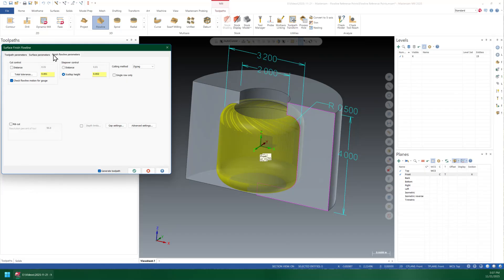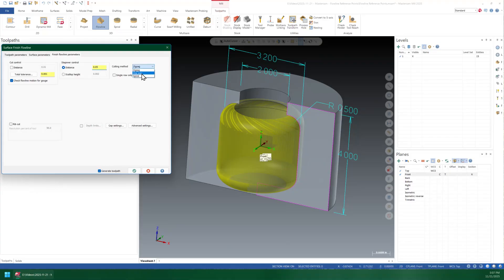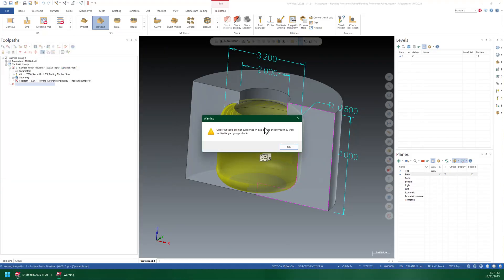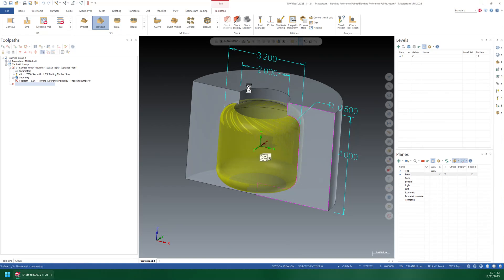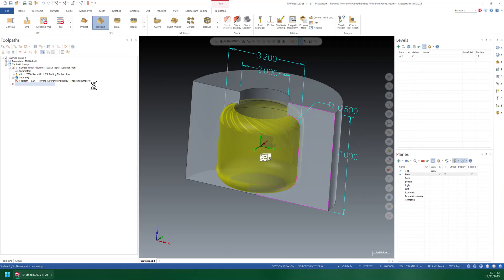What I care about here, let's just dig right in and get a toolpath and then we'll talk about the problems. So I'm going to come over to the finish flowline parameters. We're going to set a distance of maybe 50 thousandths here and we'll spiral. Now it's going to warn you 'Hey undercut tools are not supported in the gouge check, you may wish to disable gap gouge checks.' Yeah I probably do, but let's just get a toolpath on and then we'll figure out why I don't like it.